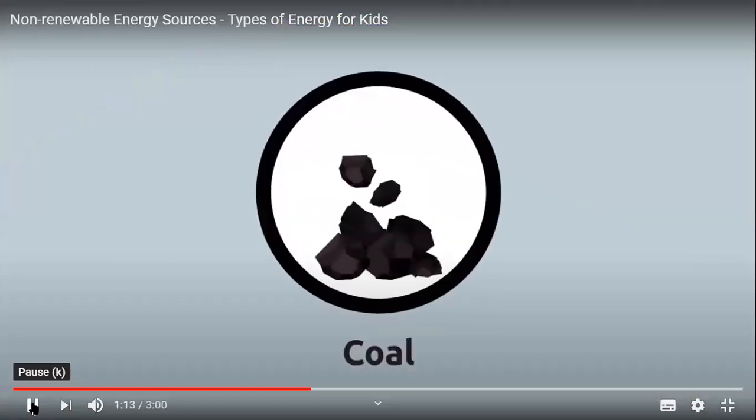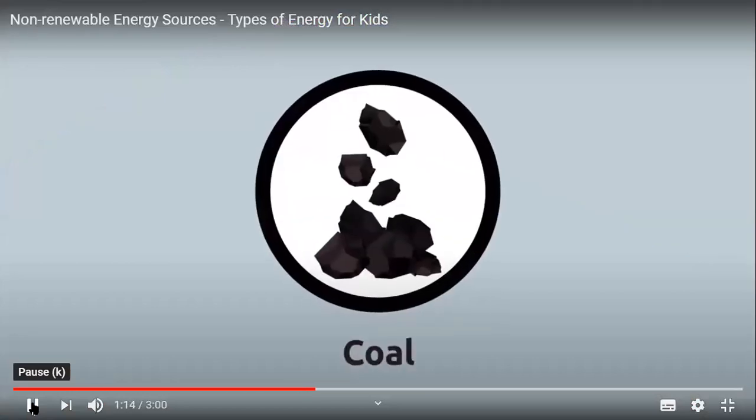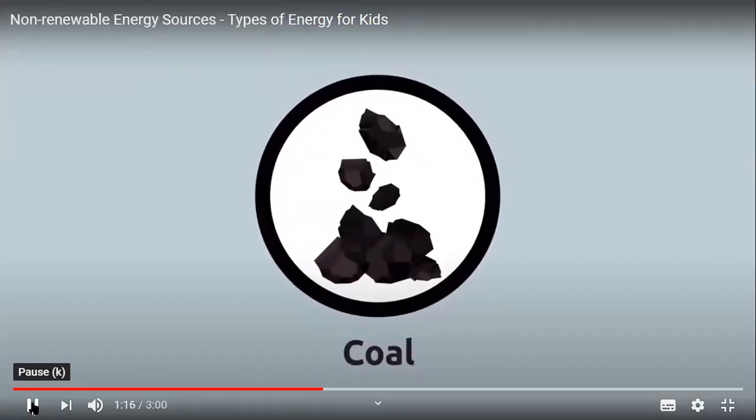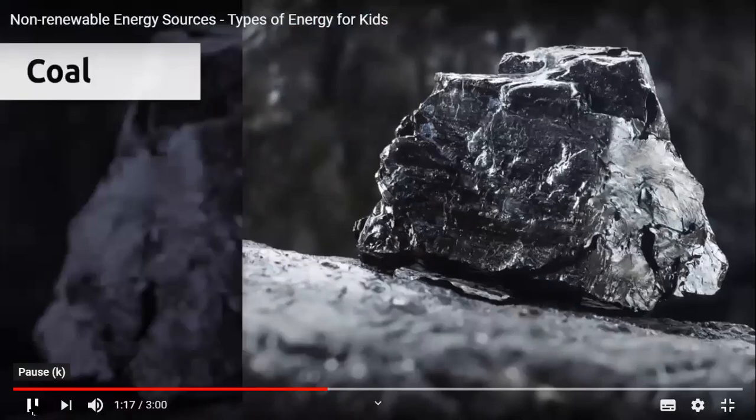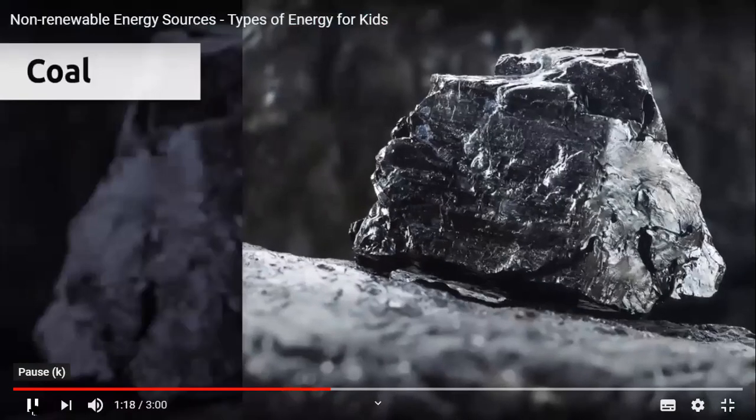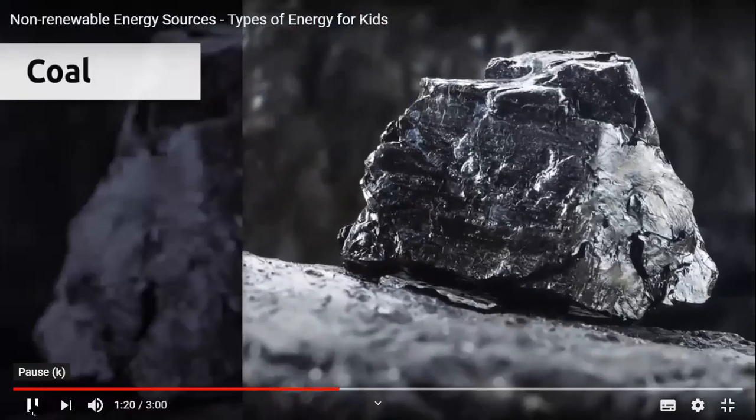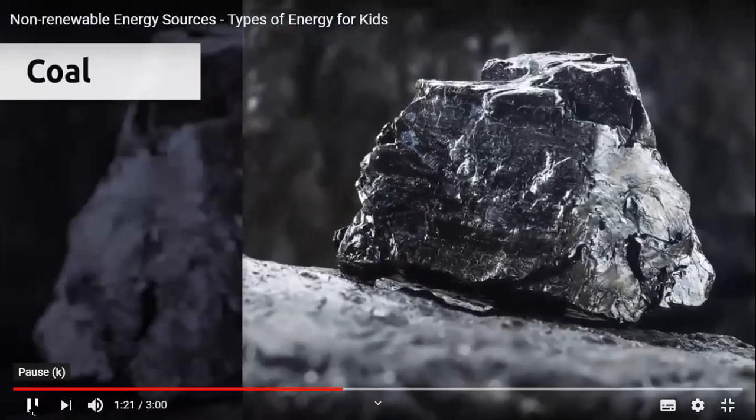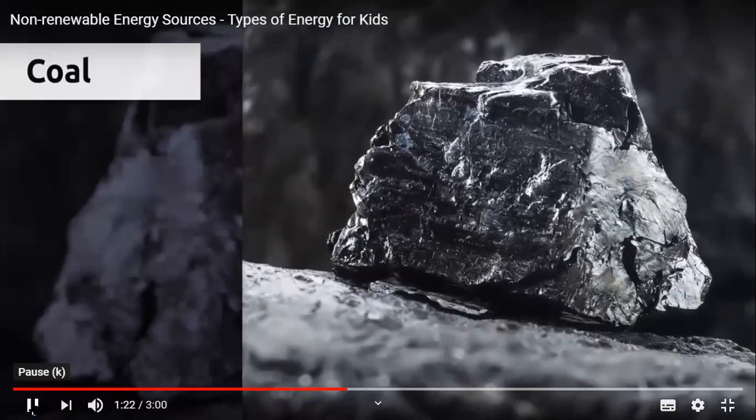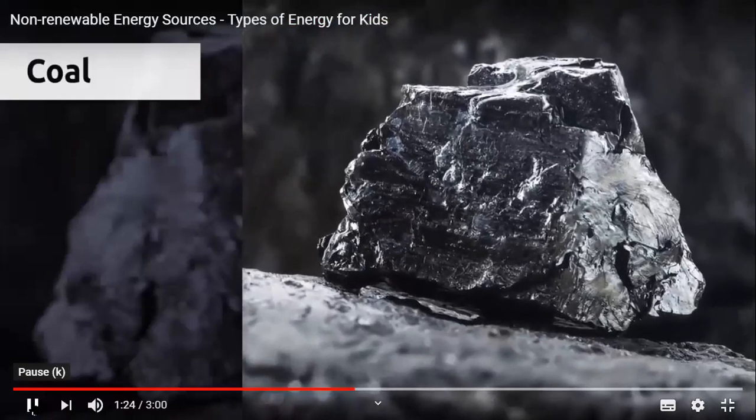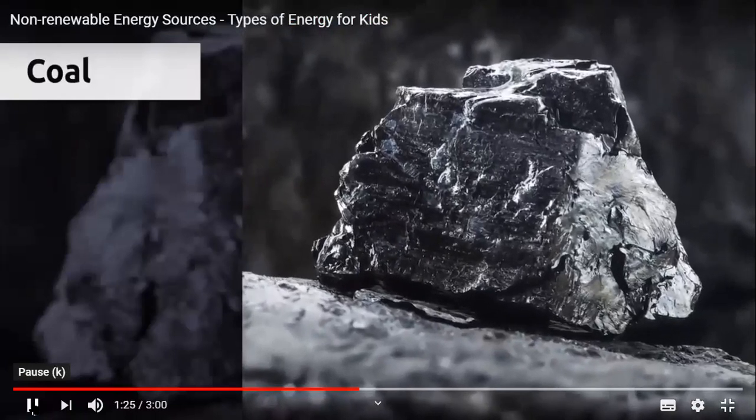Coal is a rock that is extracted from open-pit underground mines. It's a black substance formed by the fossilization of the dead remains of plants. When coal is burned, it produces heat.